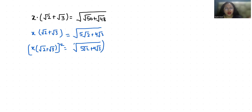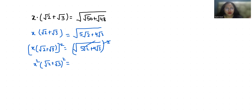By squaring both sides, the square root is removed. The left side becomes x² and (√2 + √3)² is equal to (5√2 + 4√3). So x² times (√2 + √3)² — I'm going to use the (a + b)² formula: a² + b²...